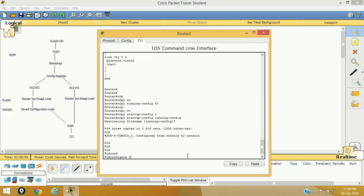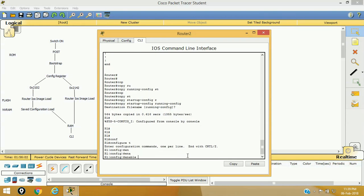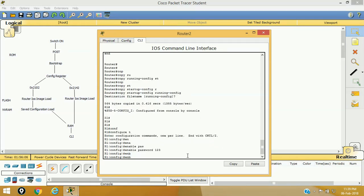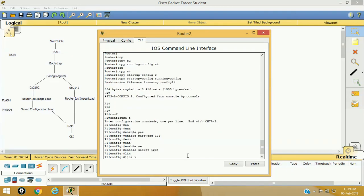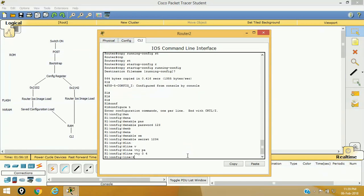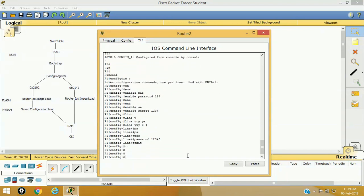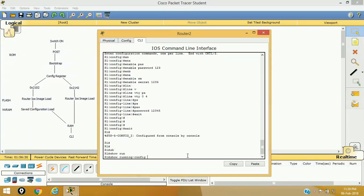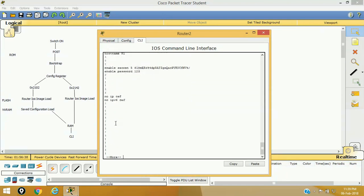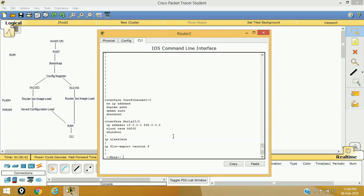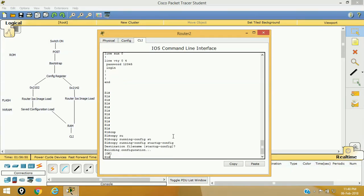In configure terminal, I'm going to change all the passwords. Enable password will be 123, enable secret will be 1234, and line VTY 0 to 4 password will be 12345. Now we can verify our running configuration with the new passwords. As you can see, we have the secret password, the enable password, and our configured interface. Now I can save this configuration to startup-configuration so that the new passwords will be saved with all other configuration.